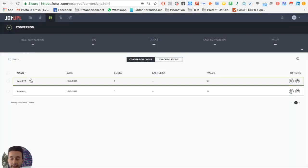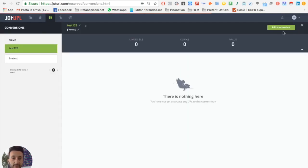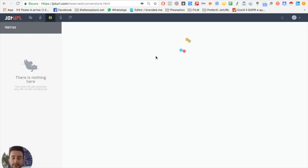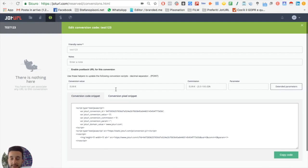Now you can see test one two three. Just click on the conversion and then click on edit conversion. Here you can see again your name, your notes, and you can type a conversion value.